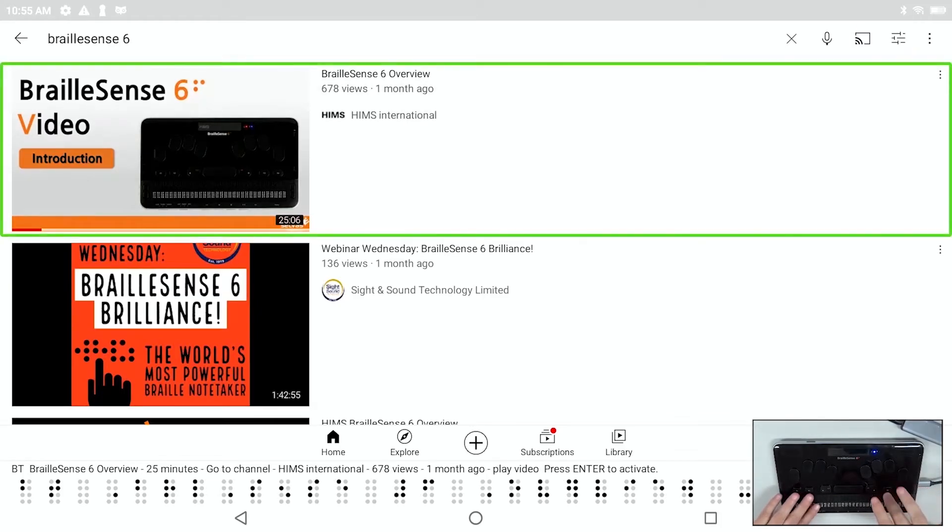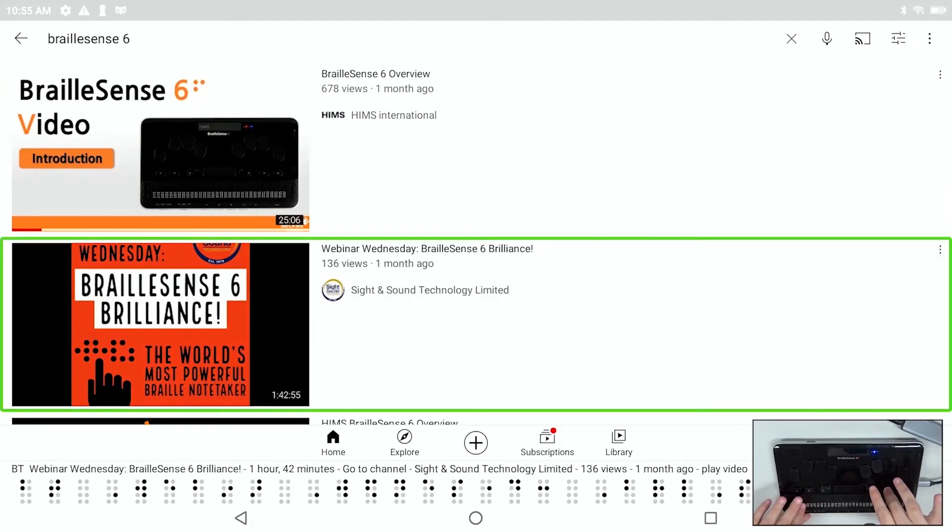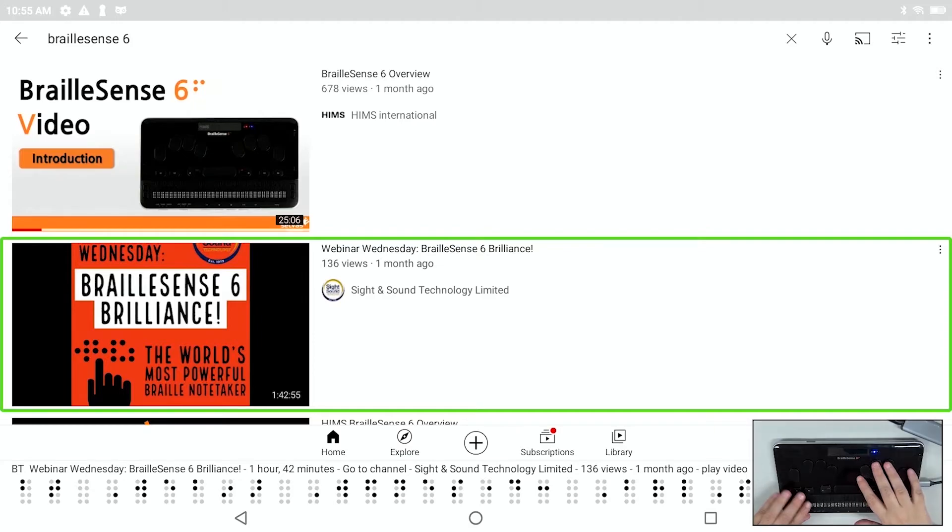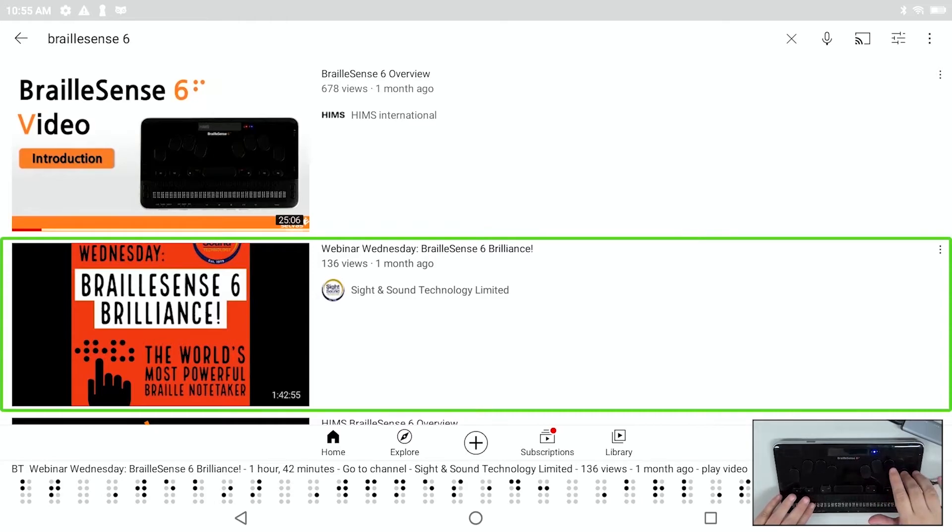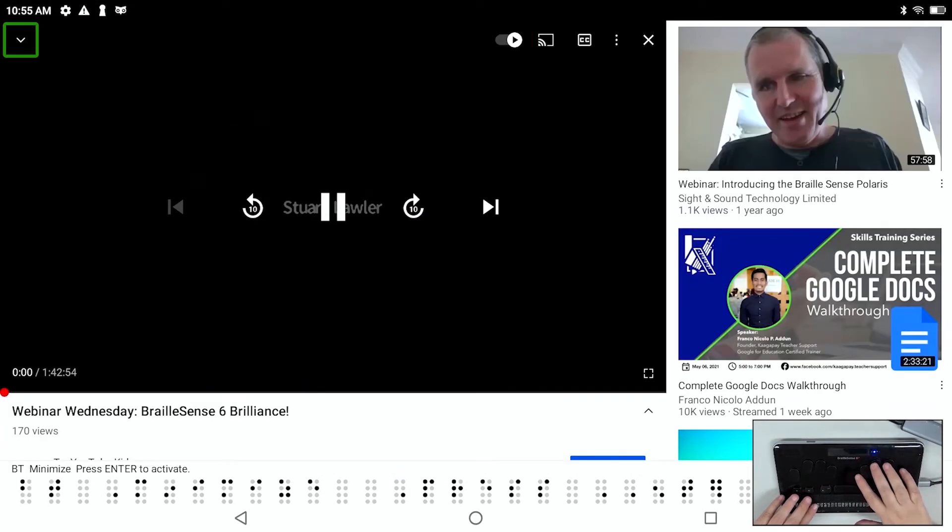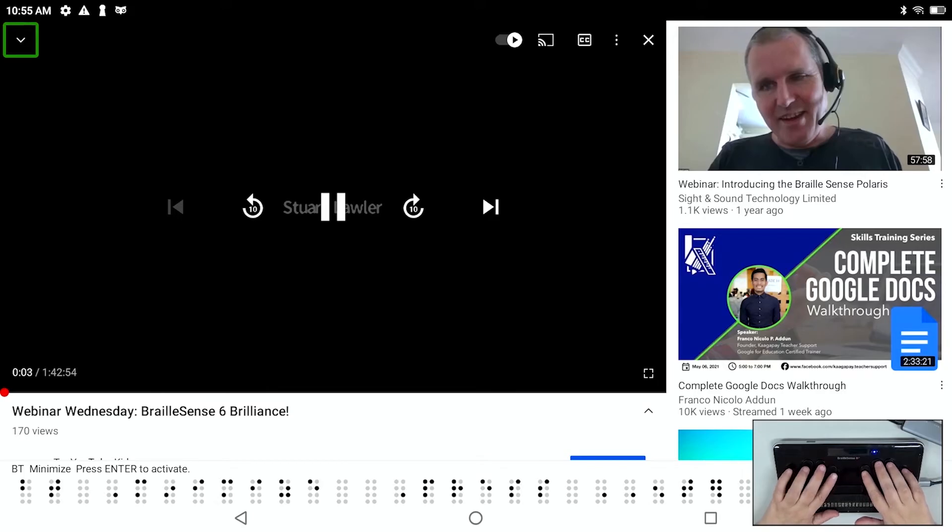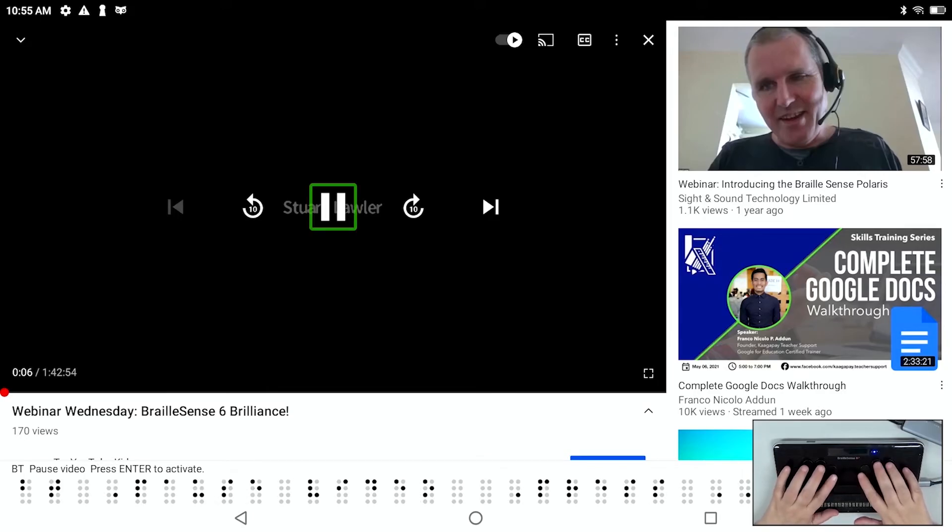Button filter, button more option, button BrailleSense, button go to channel, button action menu, button webinar Wednesday BrailleSense 6 brilliance. One hour 42 minutes. Go to channel. Sight Sound Technology limited. So this is a webinar I actually did for Sight & Sound. So let's play that. Why not? So welcome everybody to webinar Wednesday from Sight & Sound Technology. Great to be back. As always, my name is...